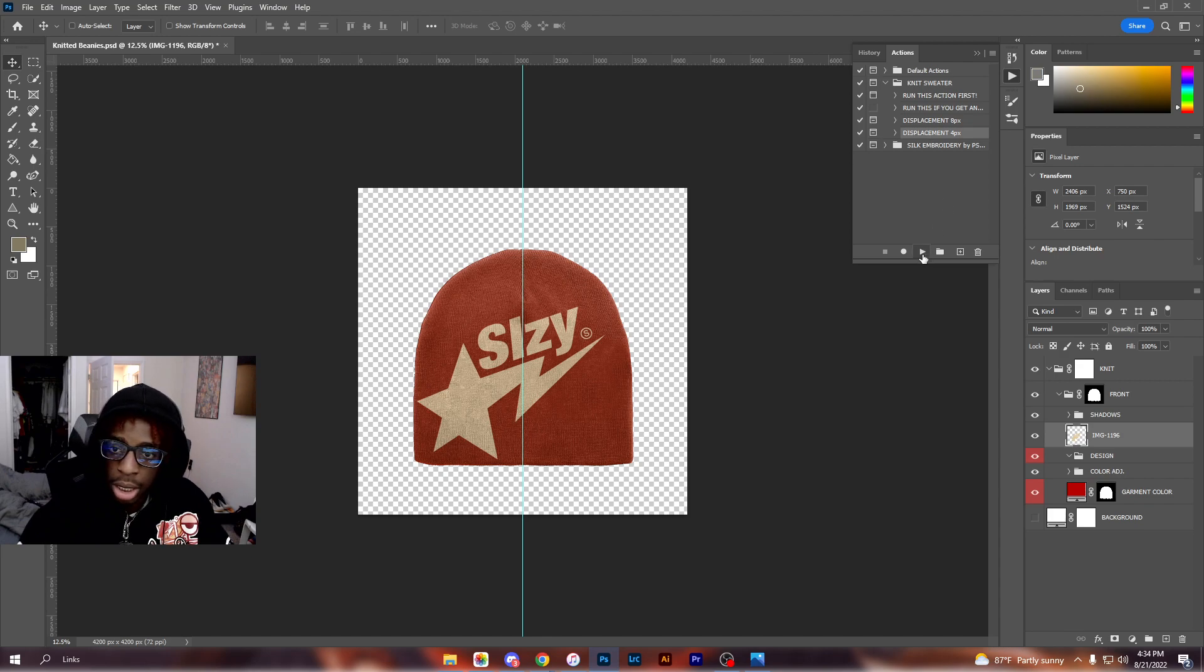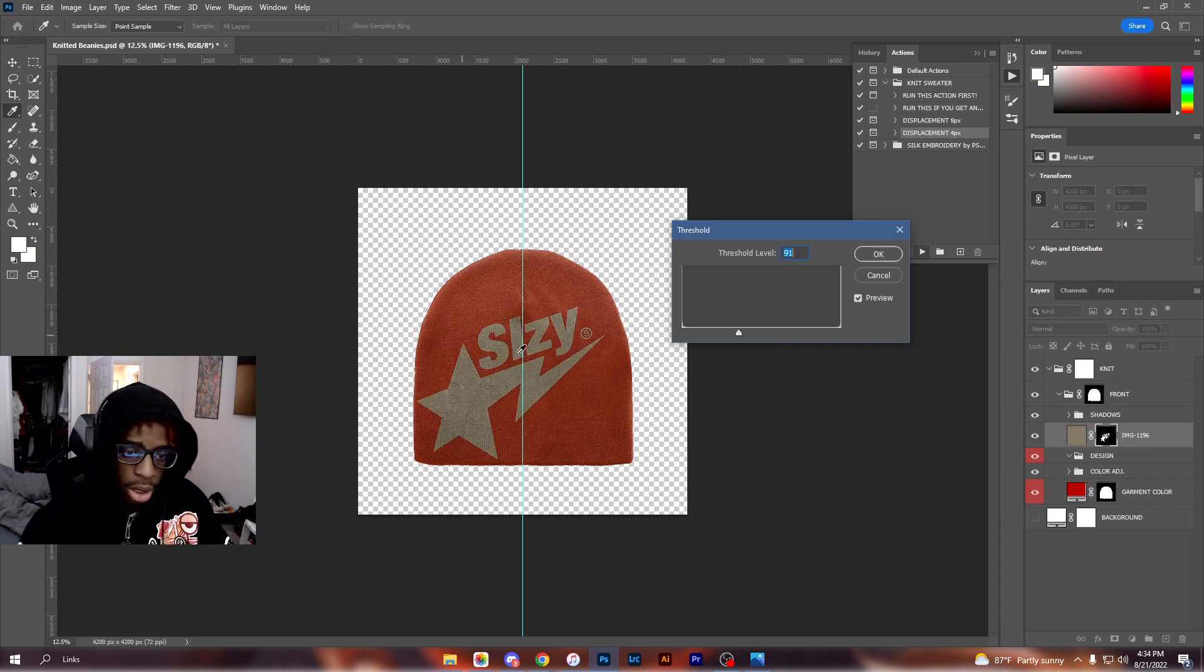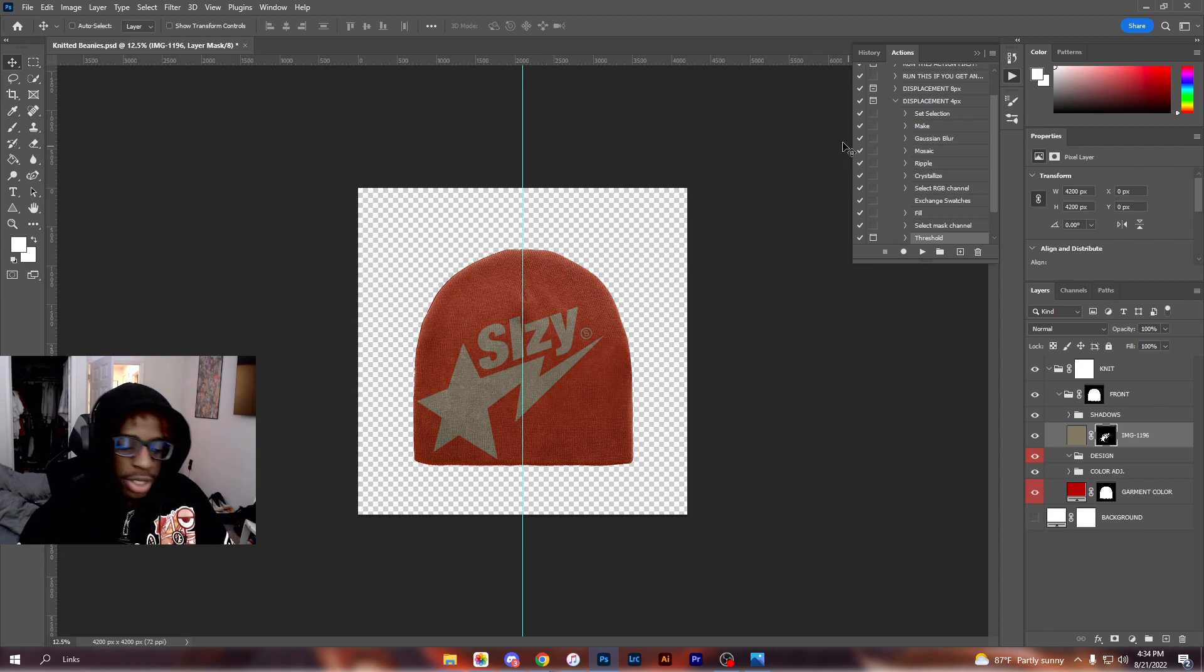Once you rasterize the layer, you can go ahead and - it's the same thing - you want to go ahead and load in your action. So I have my Sleazy action here and I'm going to use displacement 4. I'm just going to hit play. I'm going to hit play on it and it's going to give me - oh, I'm sorry, I skipped a step.